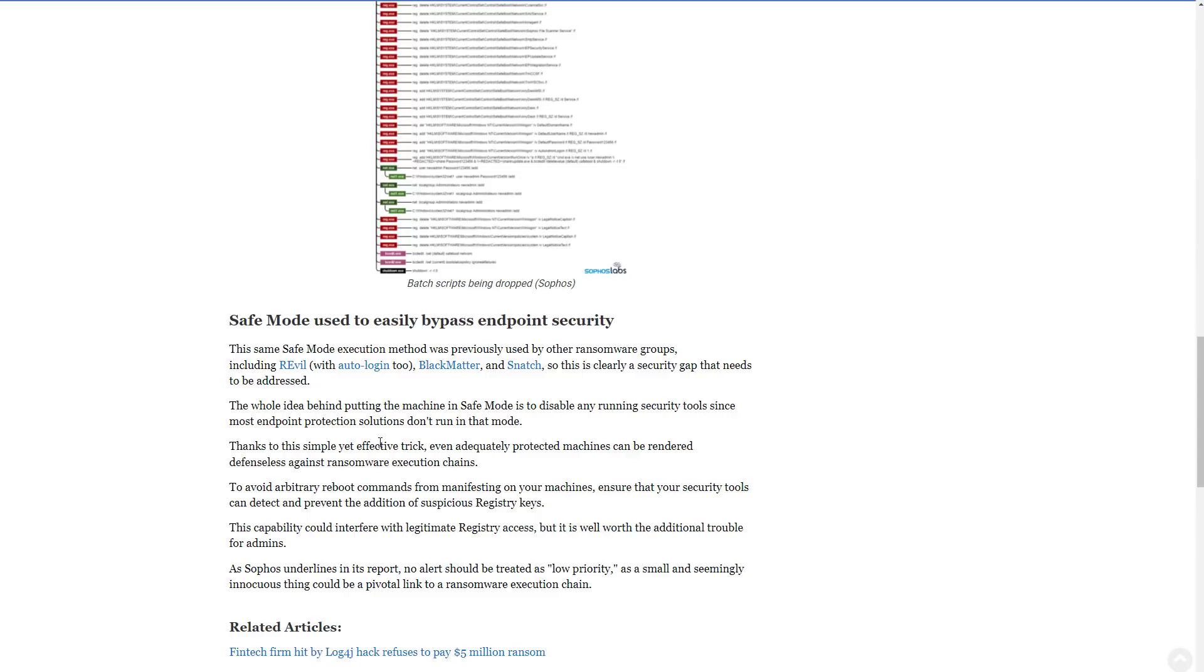So again, for those of you who think, well, if I don't execute the ransomware sample, it's not going to get on my system, right? Unfortunately, that's not the case. And I guess it could even bypass the controlled folder mechanisms. So yeah, this is pretty bad.